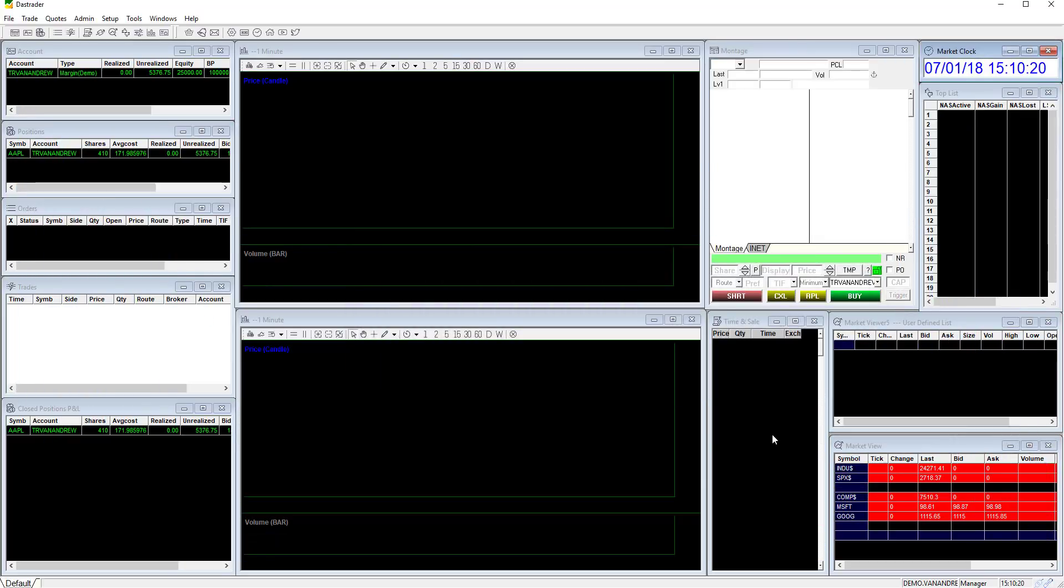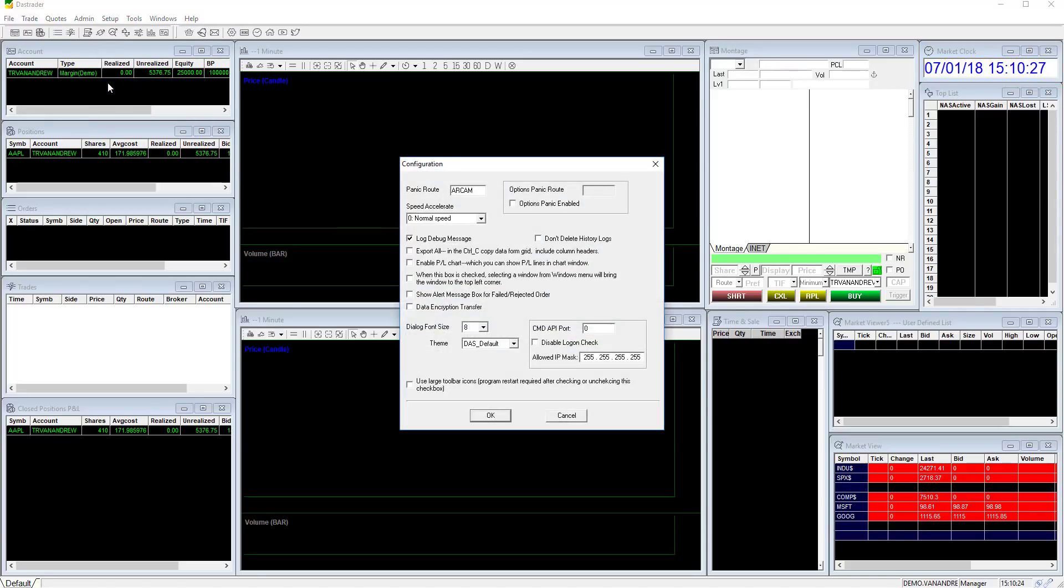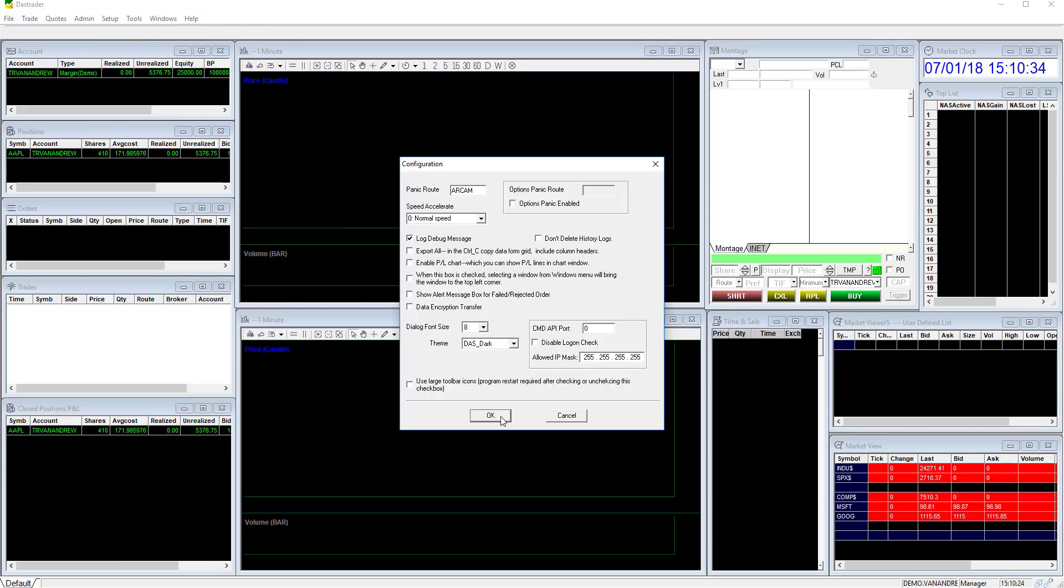To change the overall color themes for Dash Trader Pro, click setup then other configuration. Next to theme select between default, dark, or blue. Select your preference and click OK.